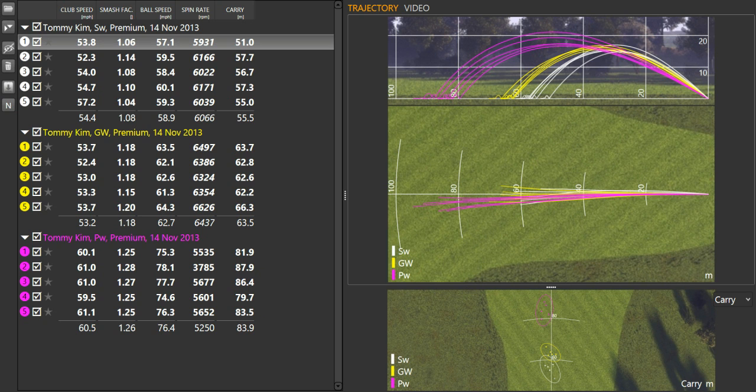When we started off, we did sets of five balls. The top five here were the sand iron, as you can see. The second five were the gap wedge, which is his 52 wedge. And then the third five here was his pitching wedge.